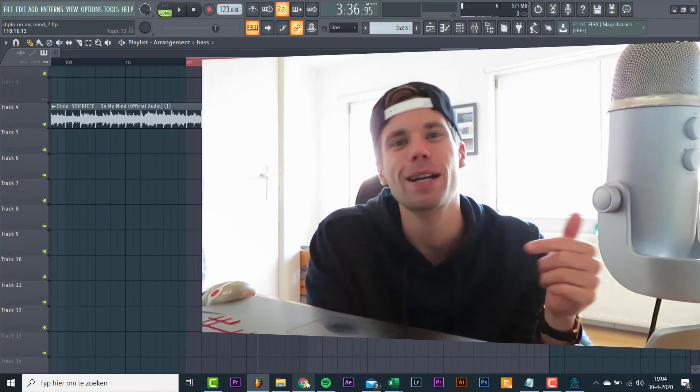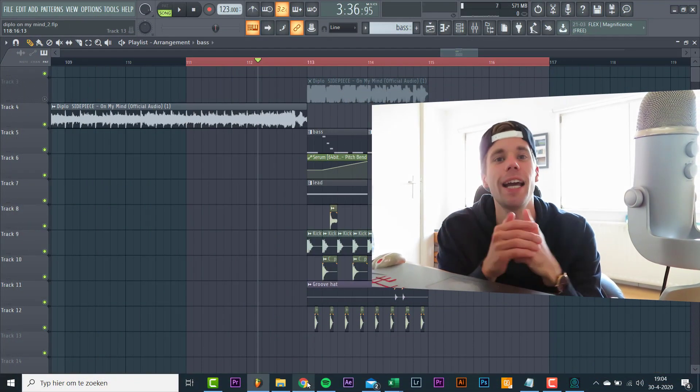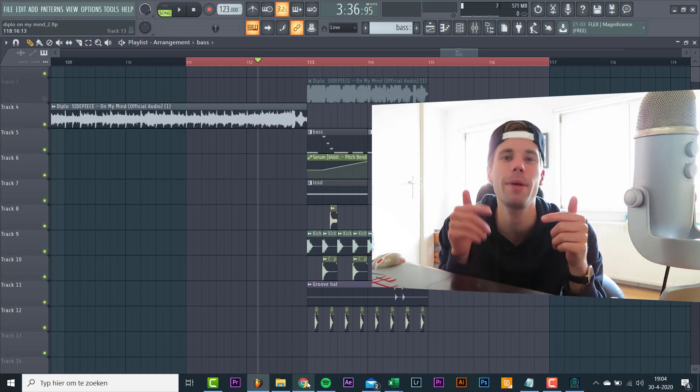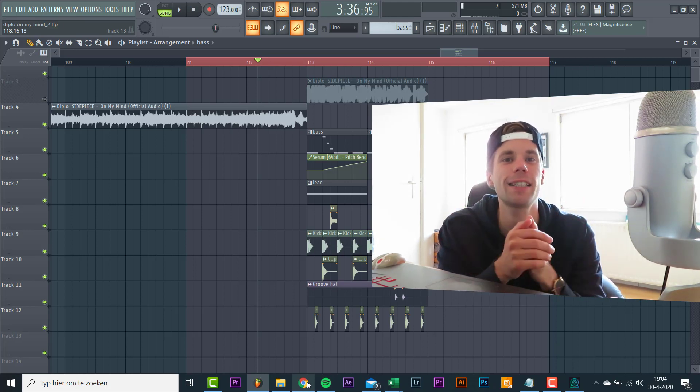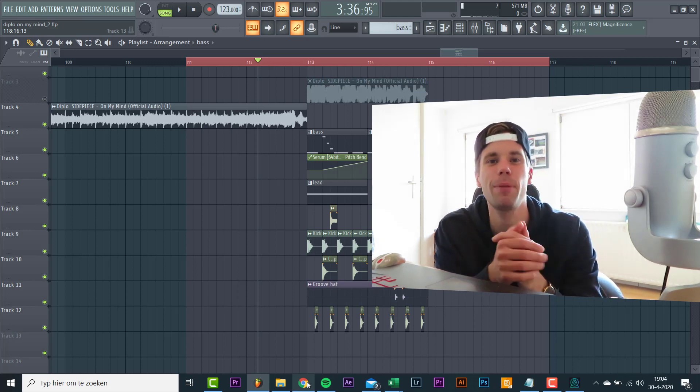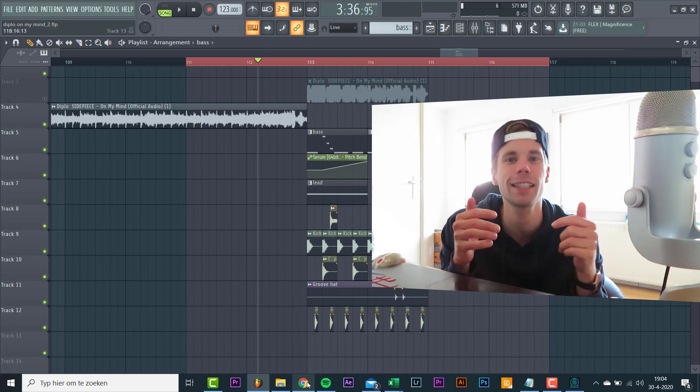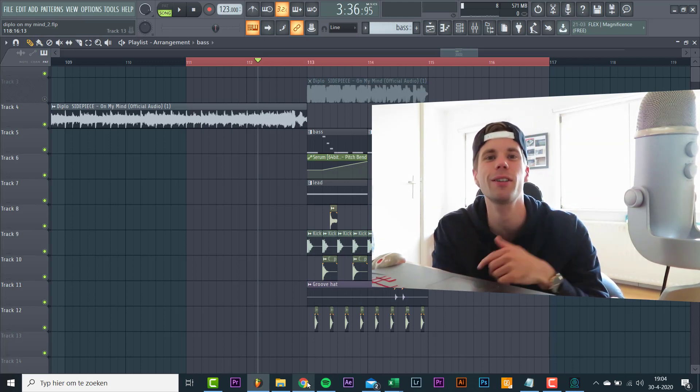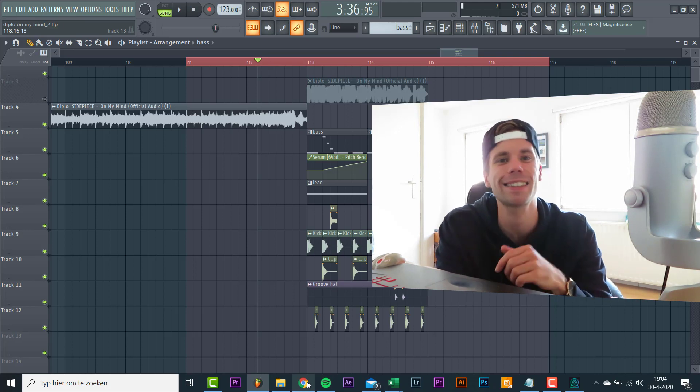Hey guys, Rick from Solens here, back to another video. In this video we're gonna be remaking this Tech House hit On My Mind by Diplo and Sidepiece. So the final result will sound like this.